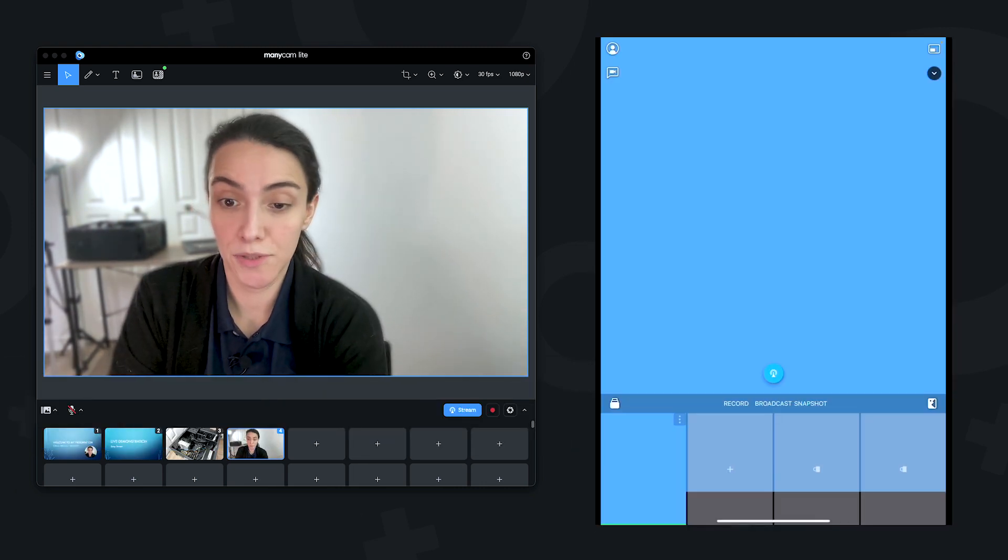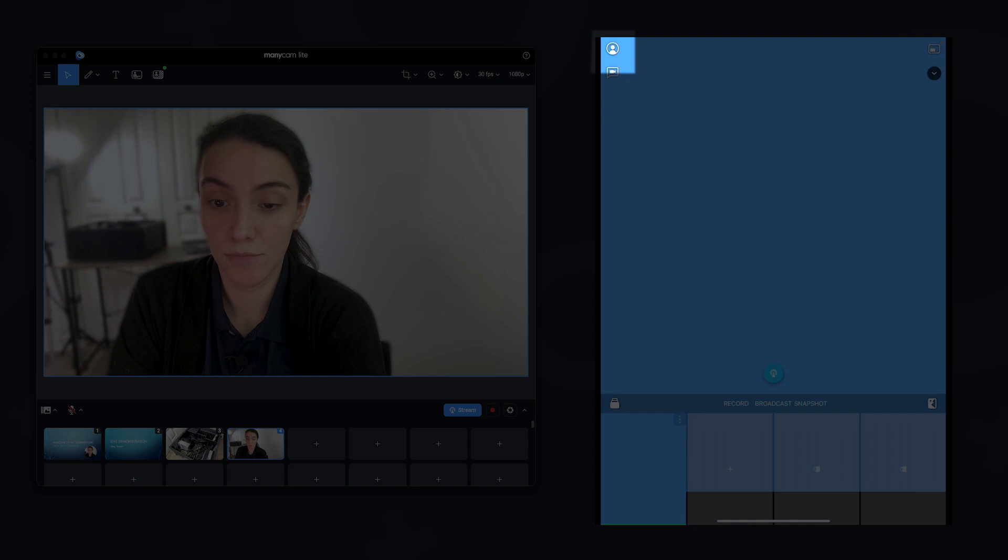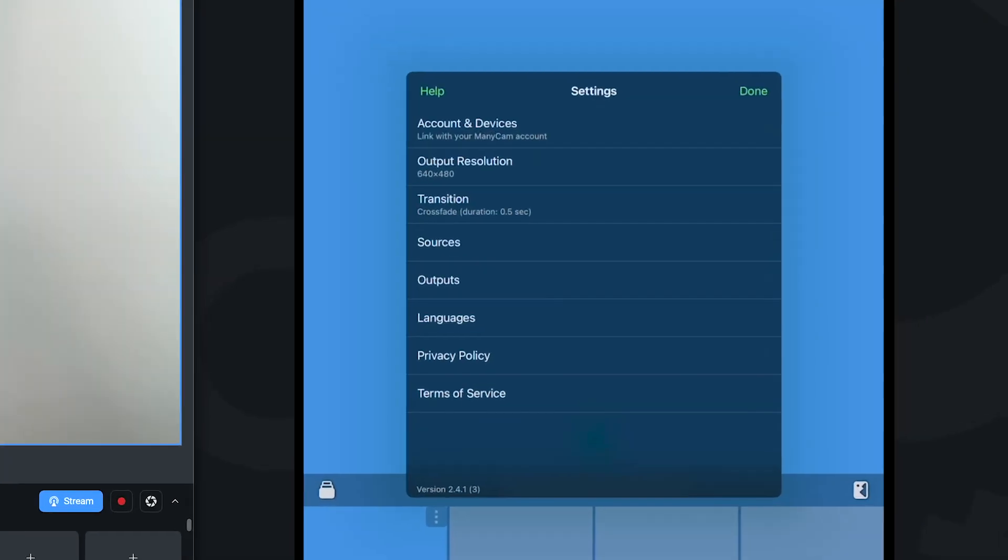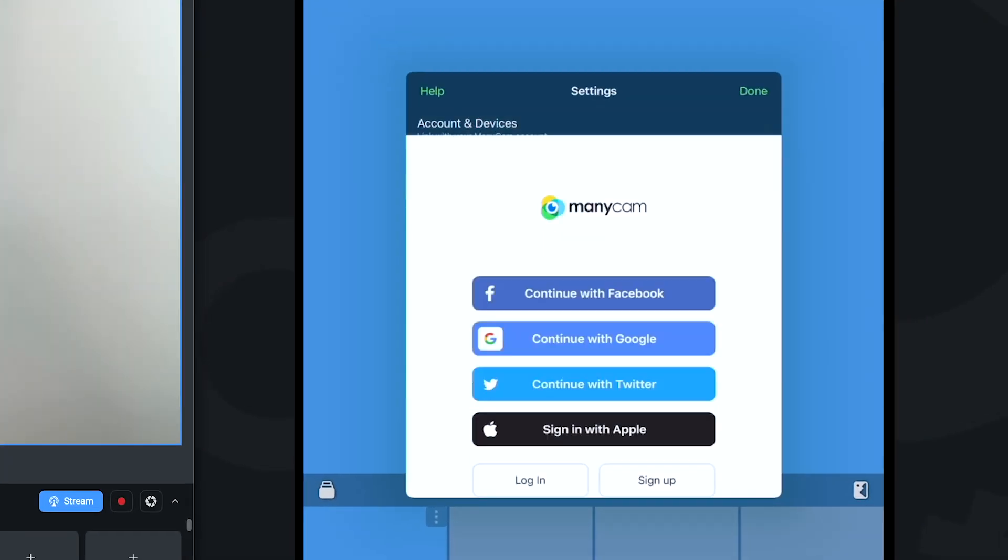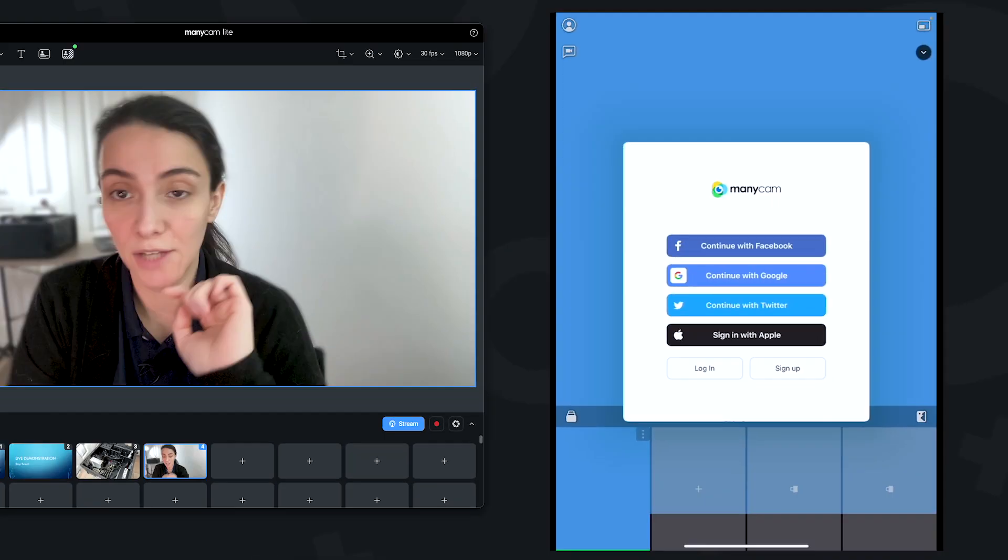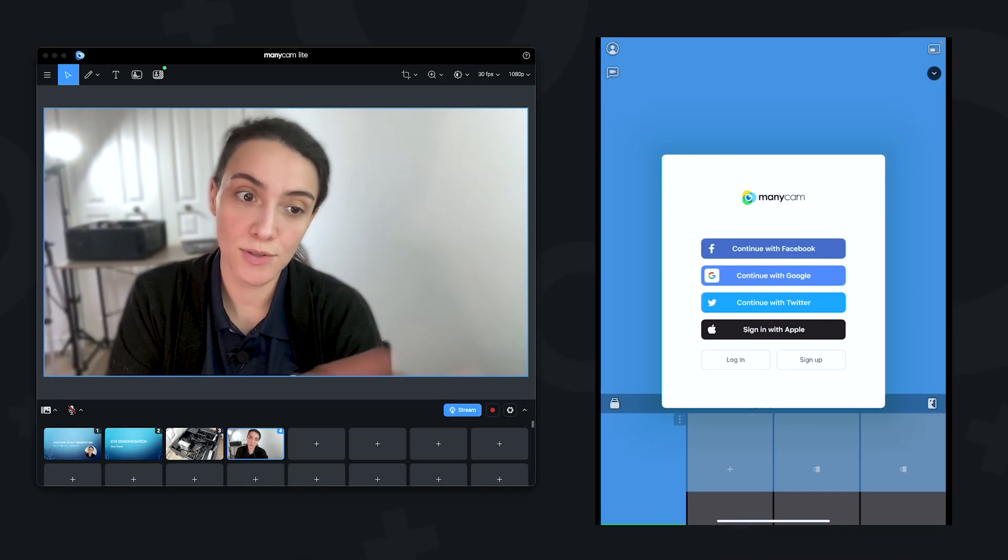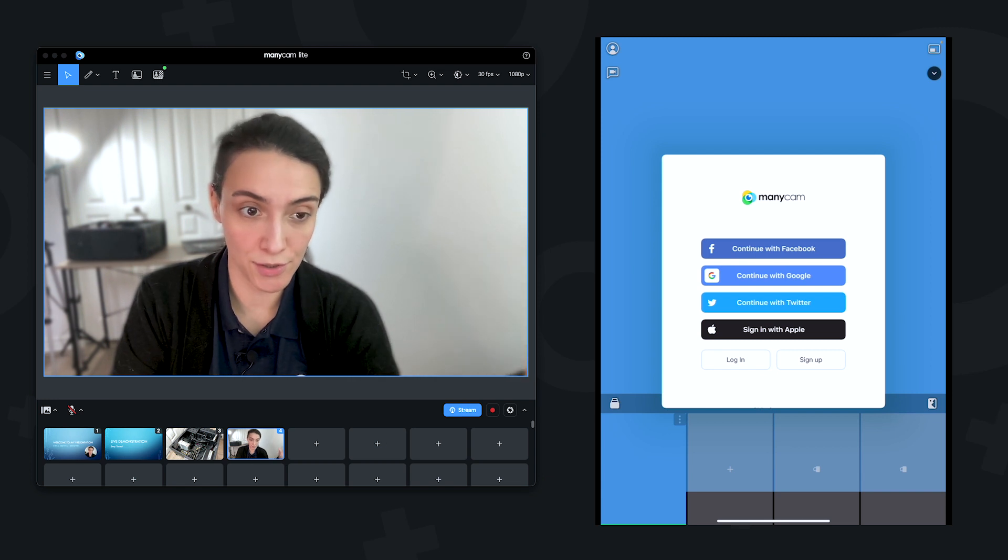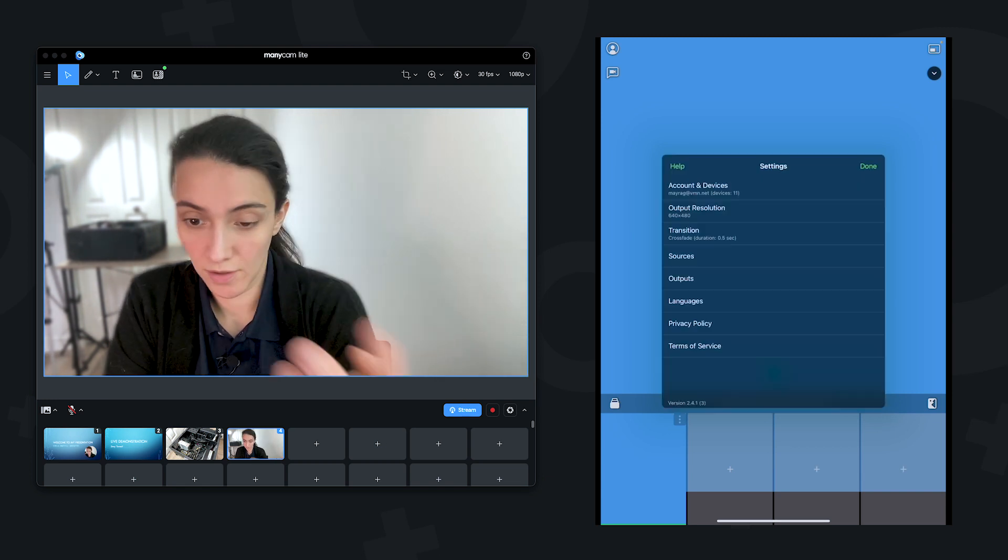All right, now that it's downloaded, we can come to this button here, to Account and Devices, and we're going to log in to the same account that we have here on the computer.